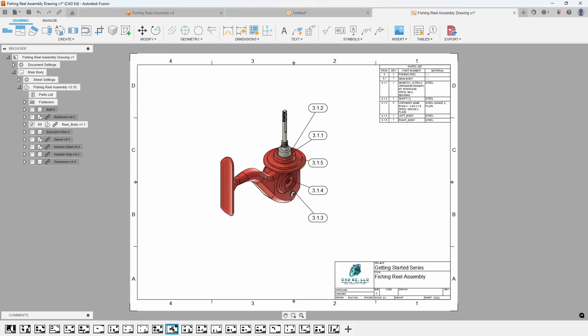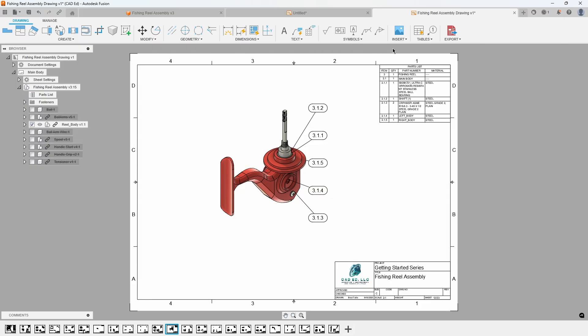There are many other commands in the drawing workspace we don't have time to cover in this video, such as detail views, broken views, leader notes, symbols, custom tables, and more.